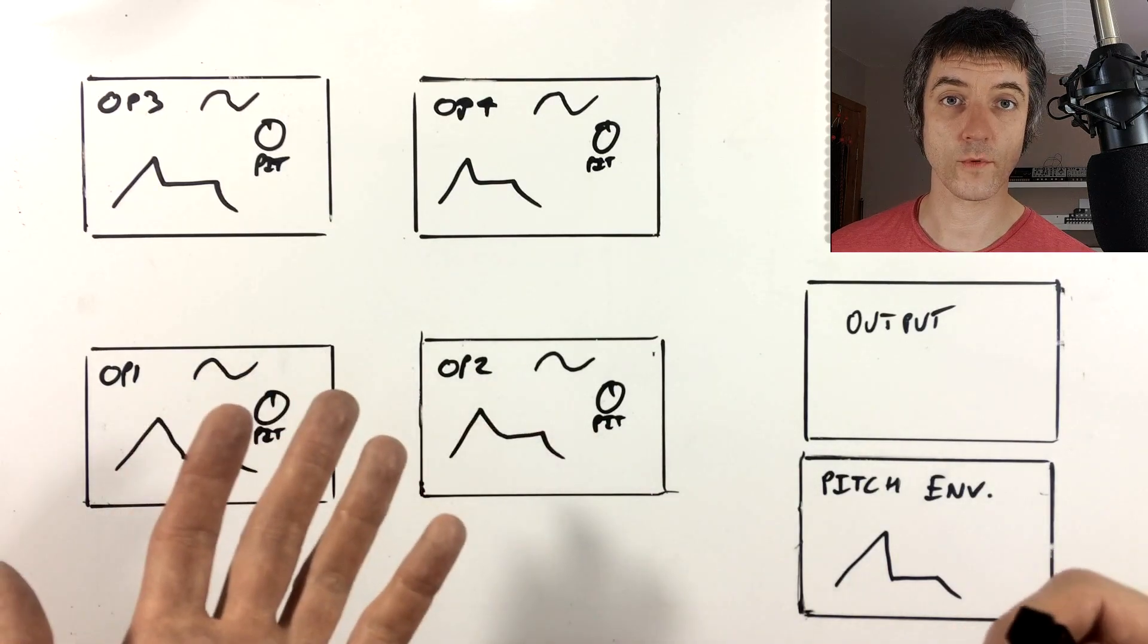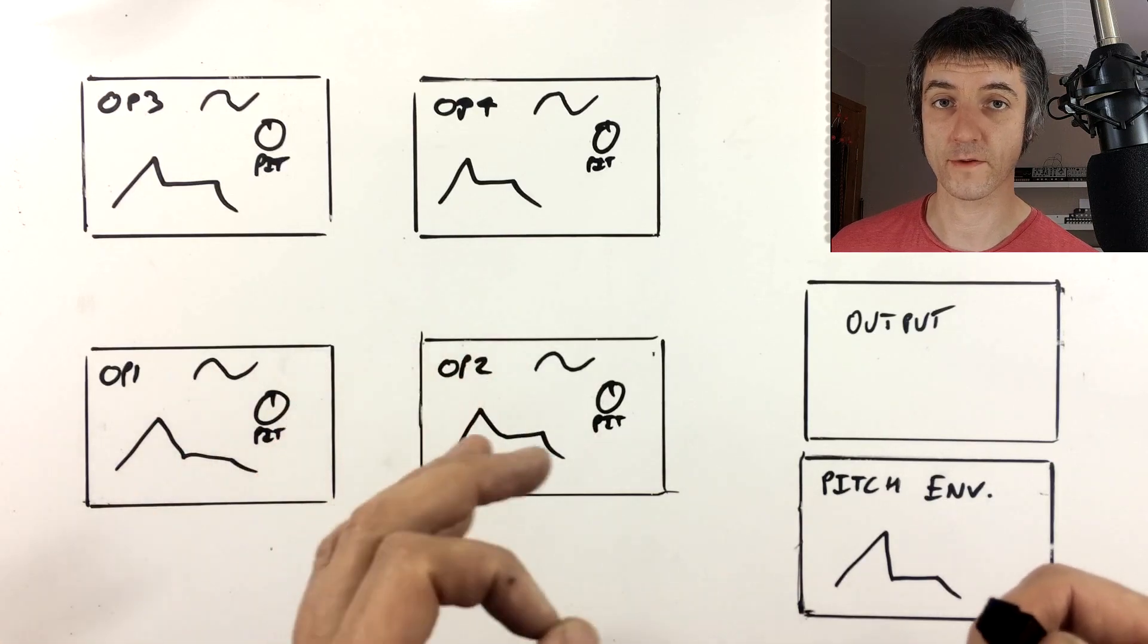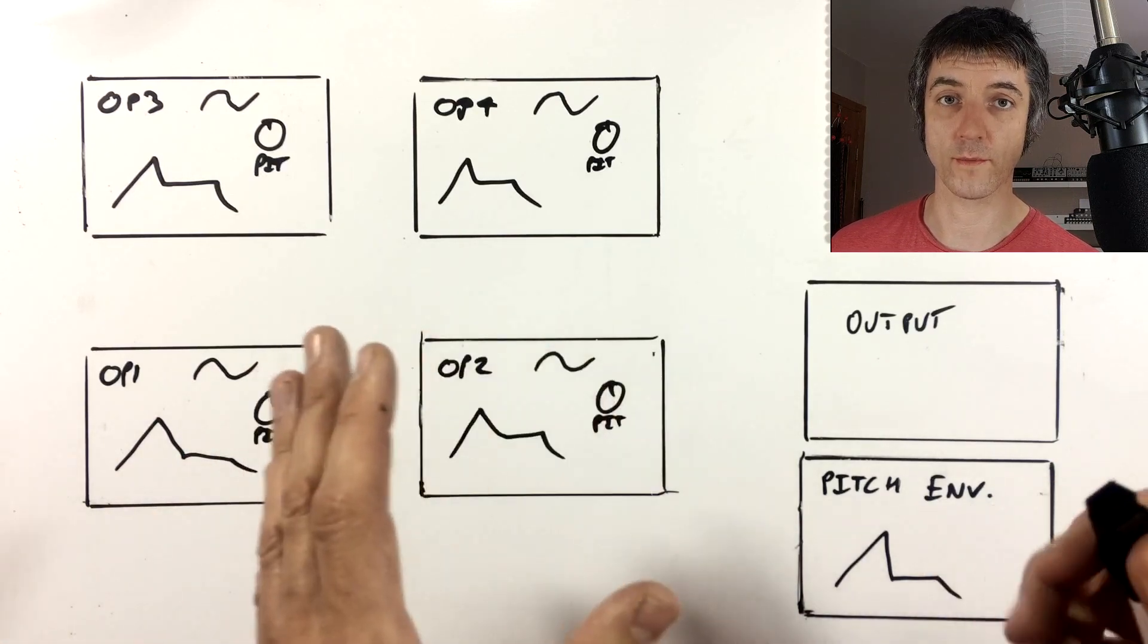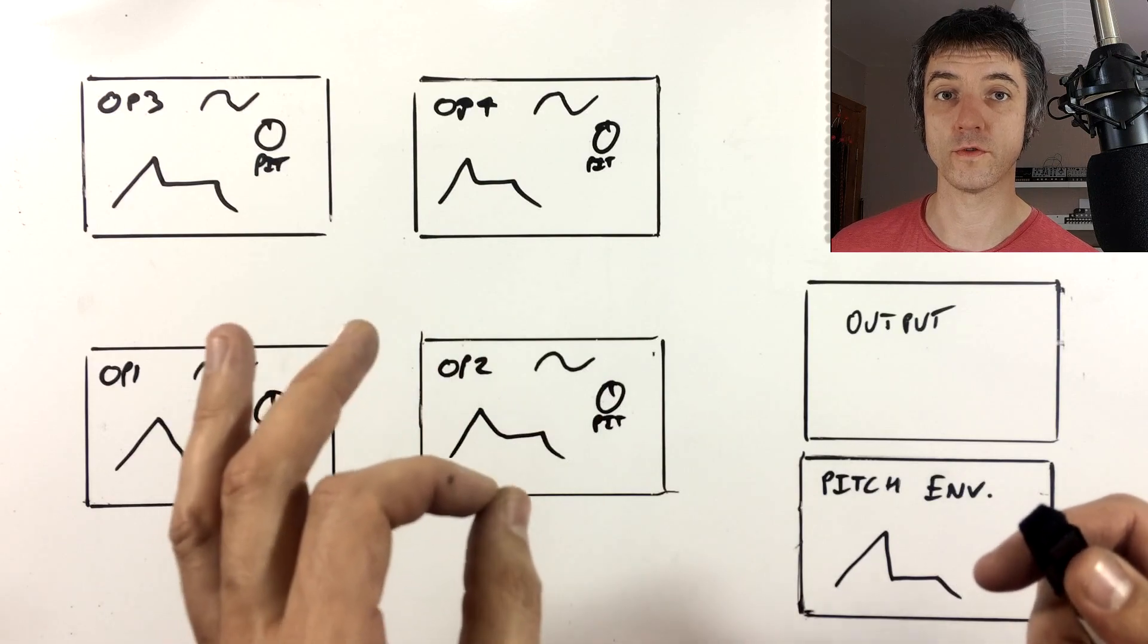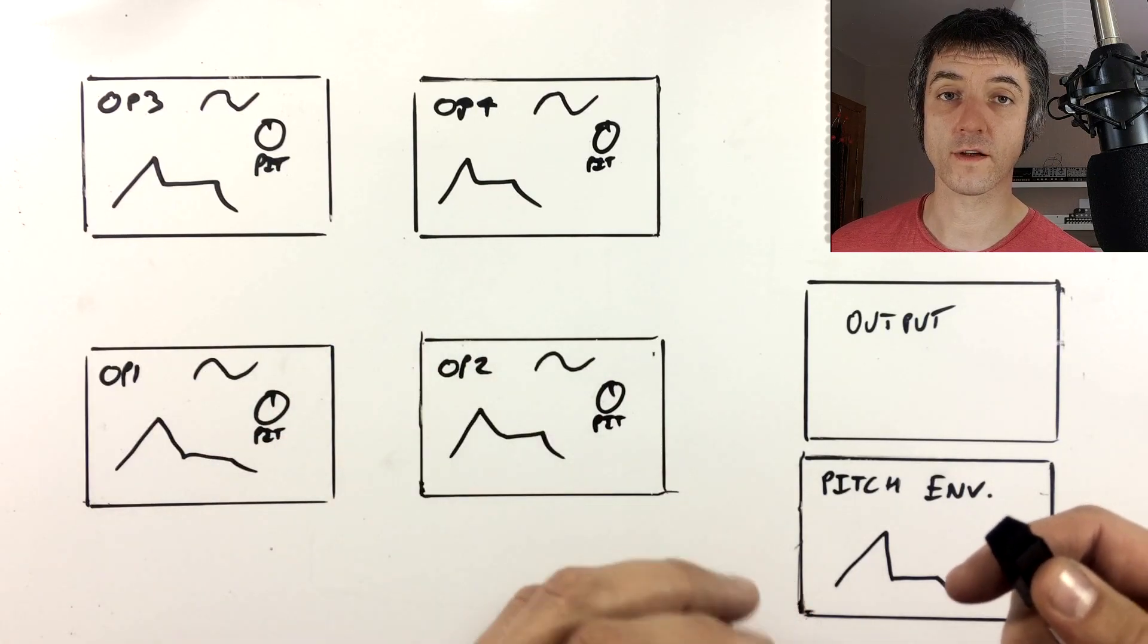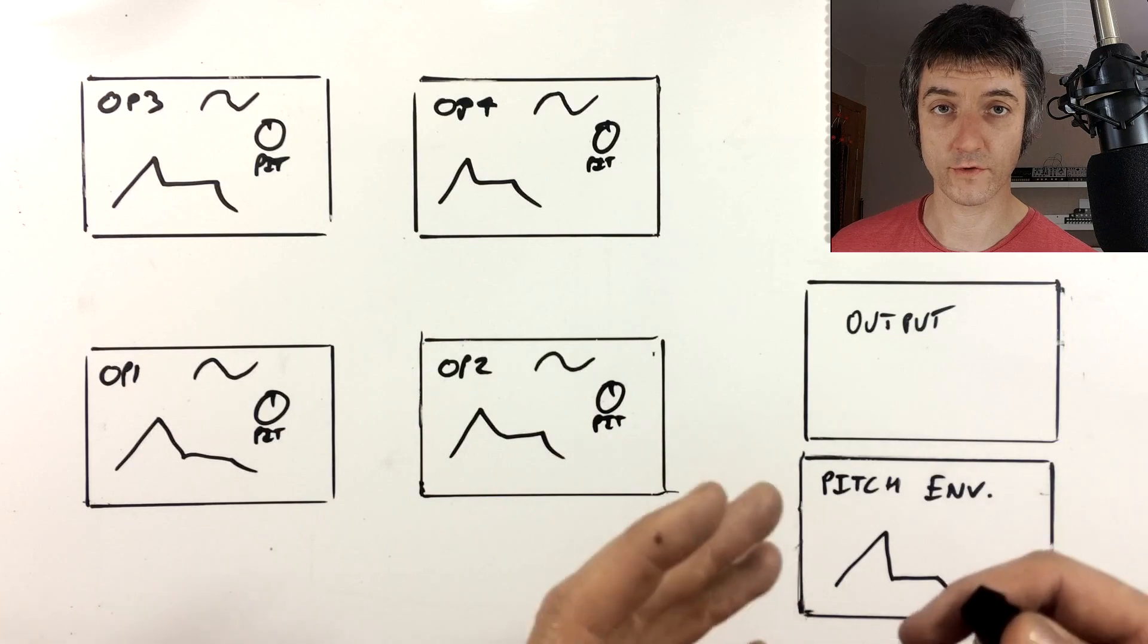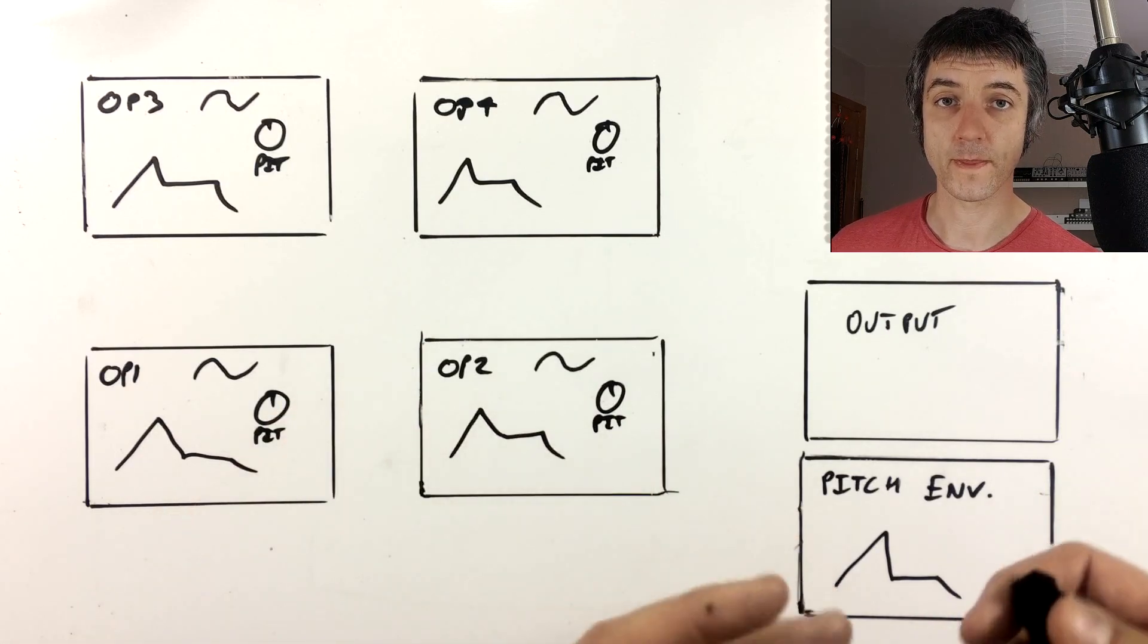The way that FM works is we start off with a sine wave. It's the cleanest and purest waveform that you can produce. It just produces one harmonic. Anything we feed into that is going to make it more harmonically rich, which changes its tone.